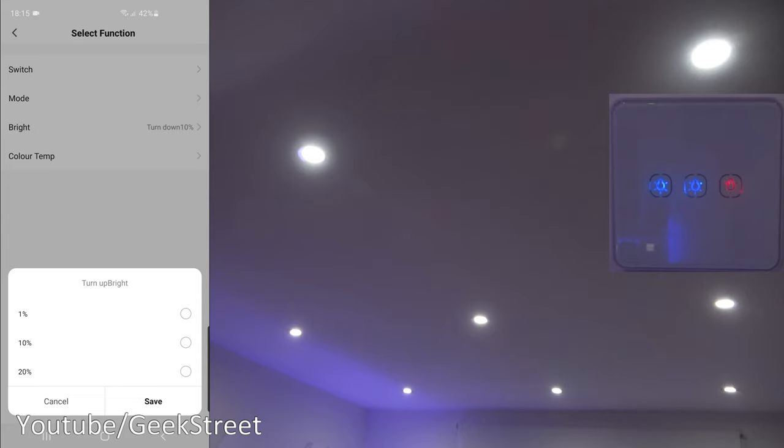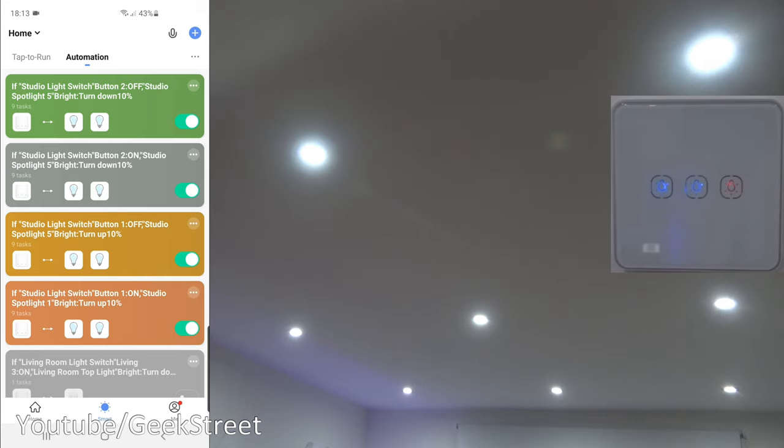Now if you wanted more detail in the dimming and brightening up, you can change the percentages in the app. Instead of 10 you can go for 1, but obviously you'll be pressing it quite a lot if it's going up in 1 increments. If you wanted to go up even faster you can go in 20 increments. And you're not limited to just the lights on your circuit here, you can add in any smart light in the room. So if you had multiple bulbs in the room, for instance like a lamp, that could be part of this rule as well.